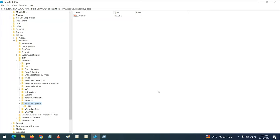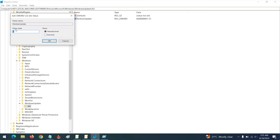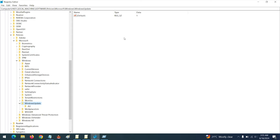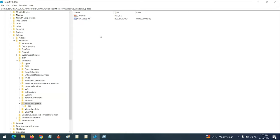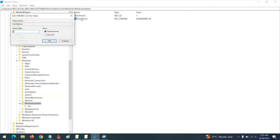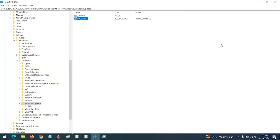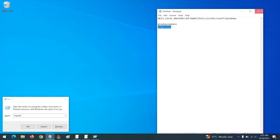Click on the Windows Update key. If the key already exists, it may already have a DWORD value — set that value to 1. If you created the Windows Update key yourself, create a new DWORD (32-bit) value and name it AUOptions. After renaming the value AUOptions, double-click it and set the value to 1, then click OK.